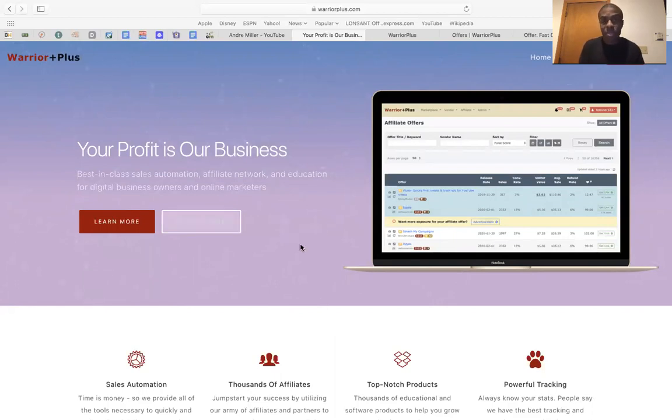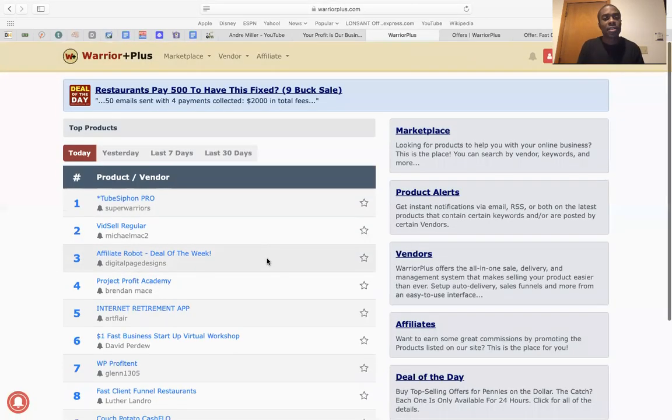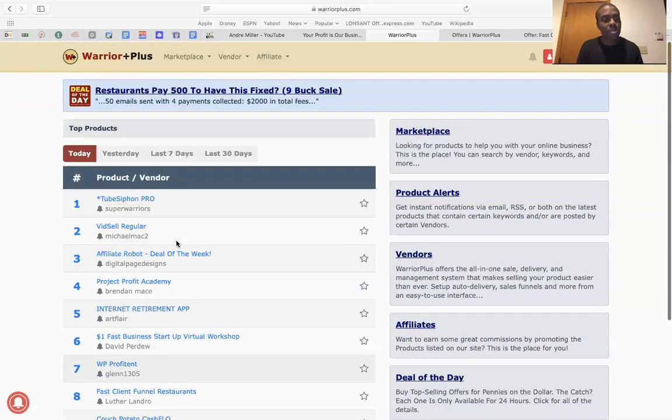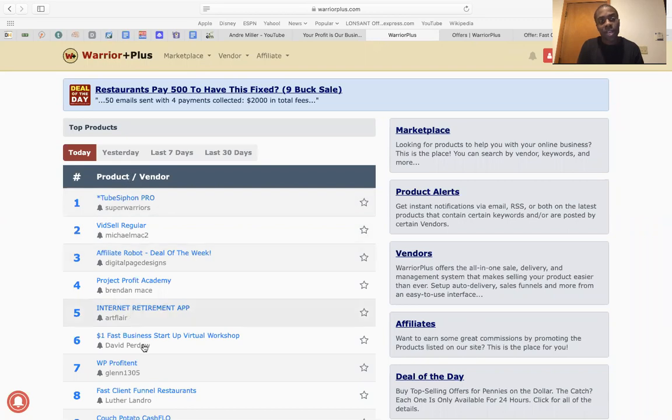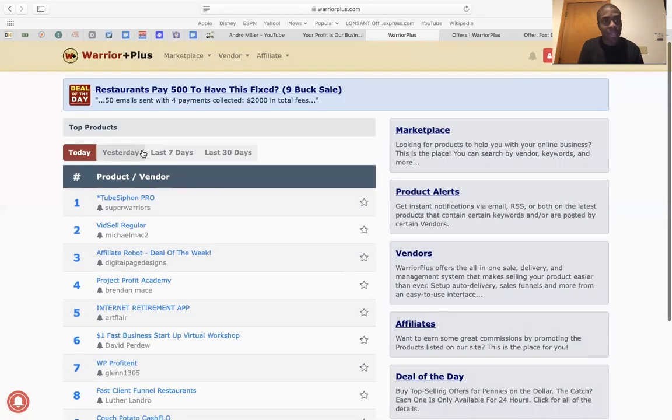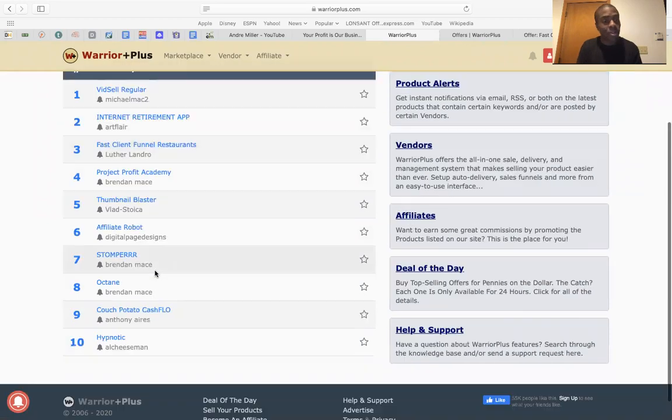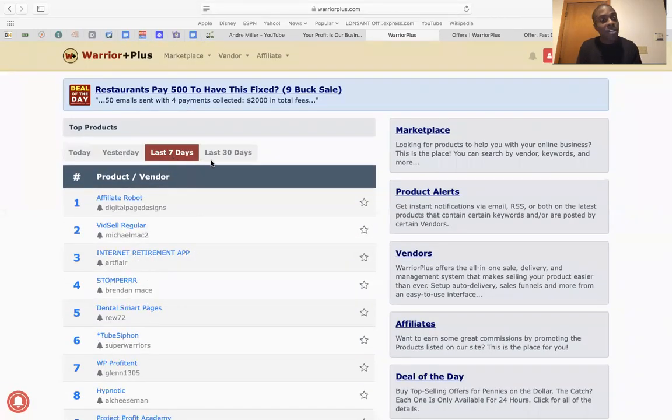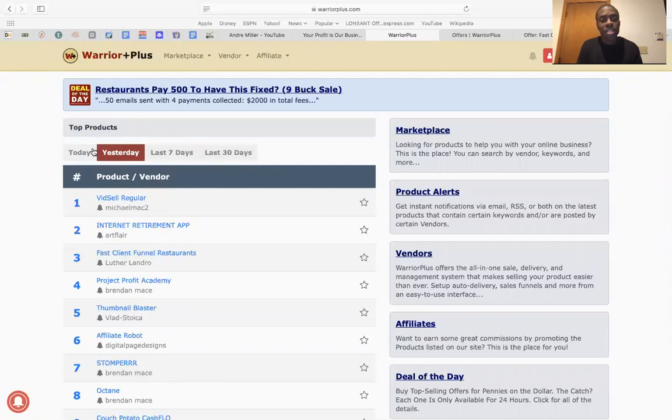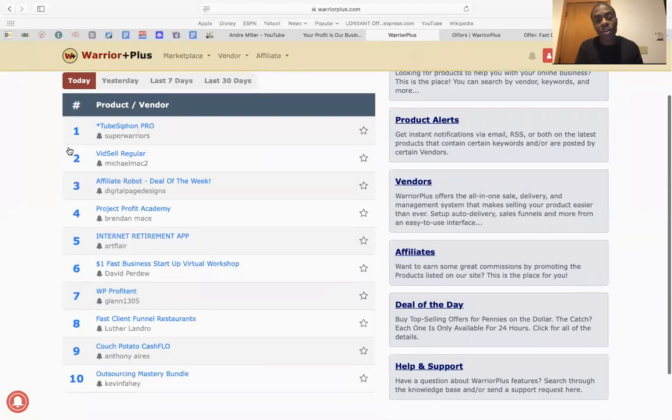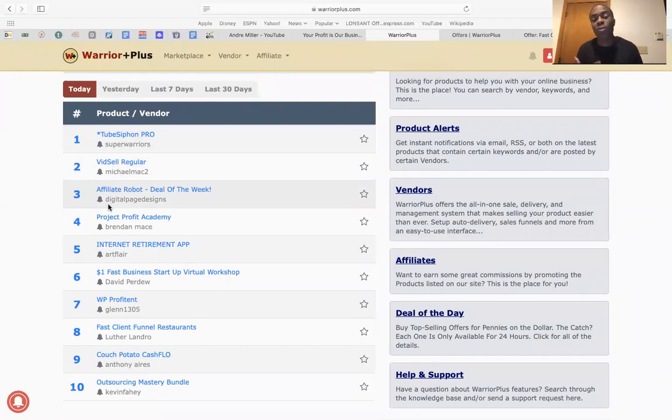So once you sign up, you're going to log in. Now you always see a bunch of different products. Just right over here, you have like today, what is the hottest thing that has been selling today? And you have yesterday, what's up for yesterday, seven days ago, last 30 days. So you could just click through it and you can see what the type of product.